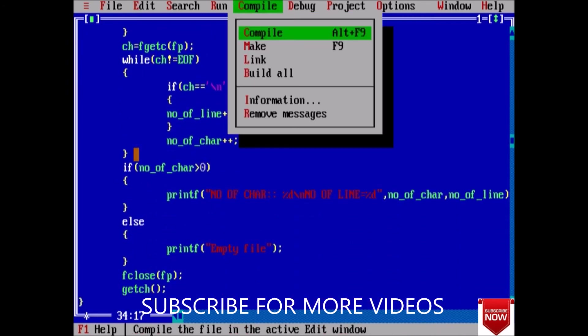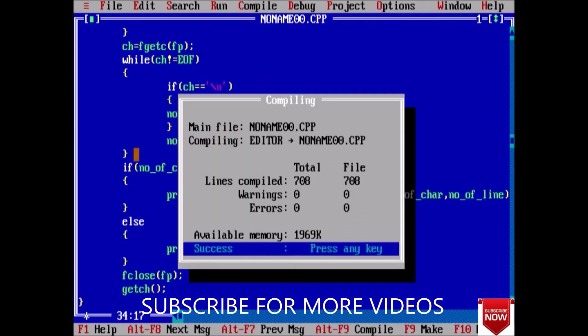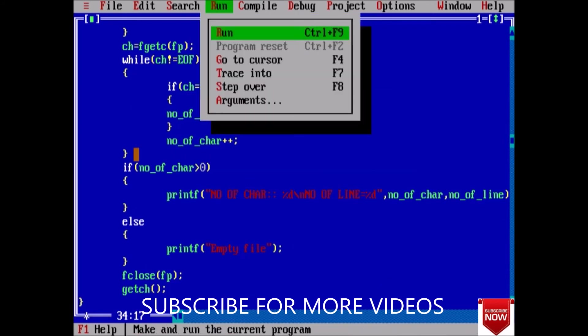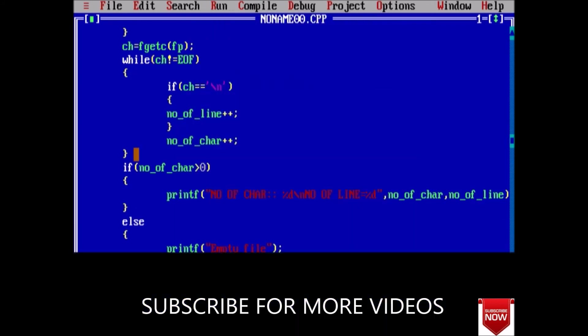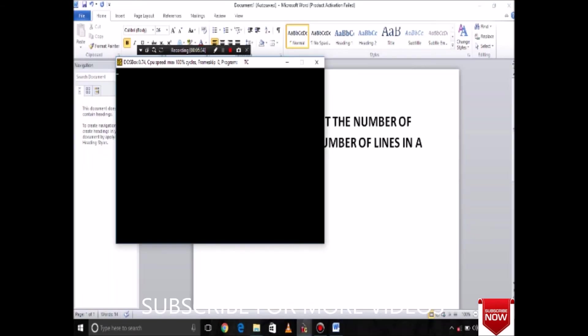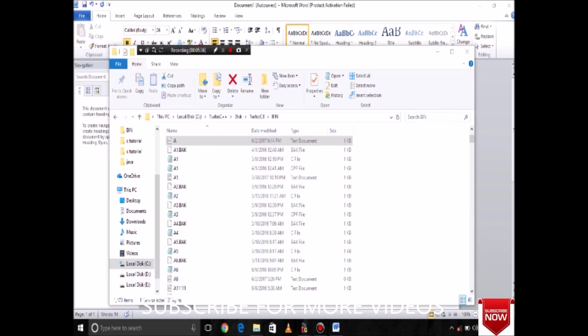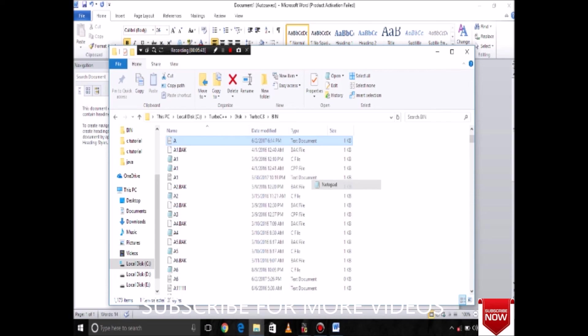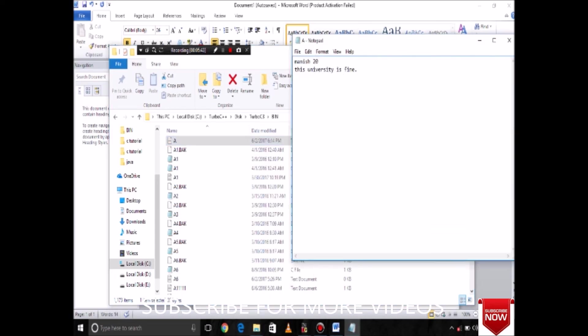Now compile. No, we don't have any error. Just run the code. Oh, it is not printing anything. Let us check if there is something in our file. So in a.txt, open it. Yeah, we have some value, it should be printed.